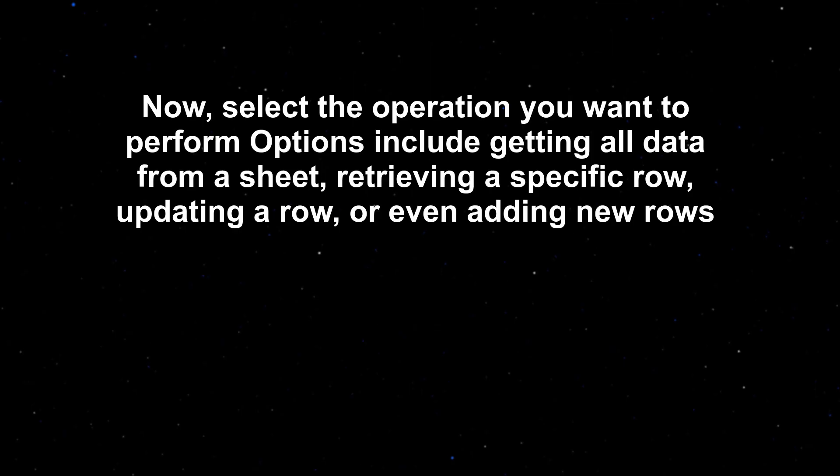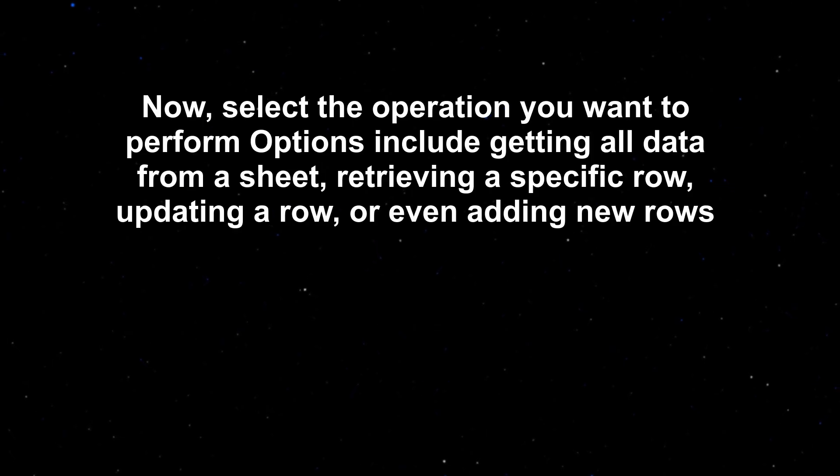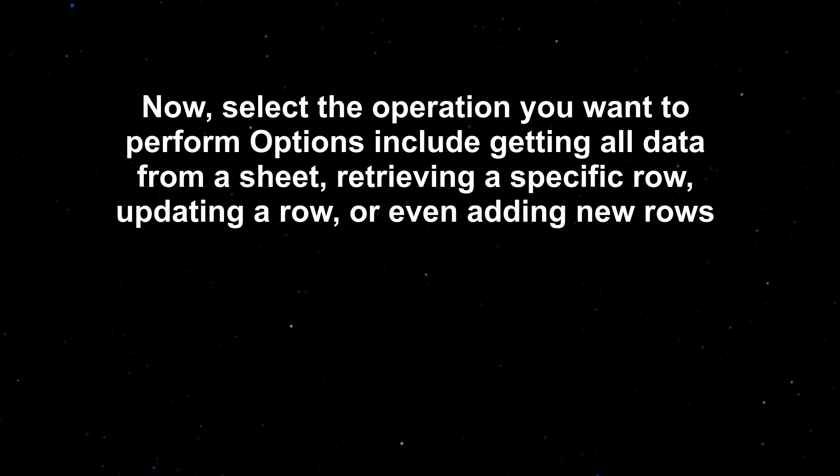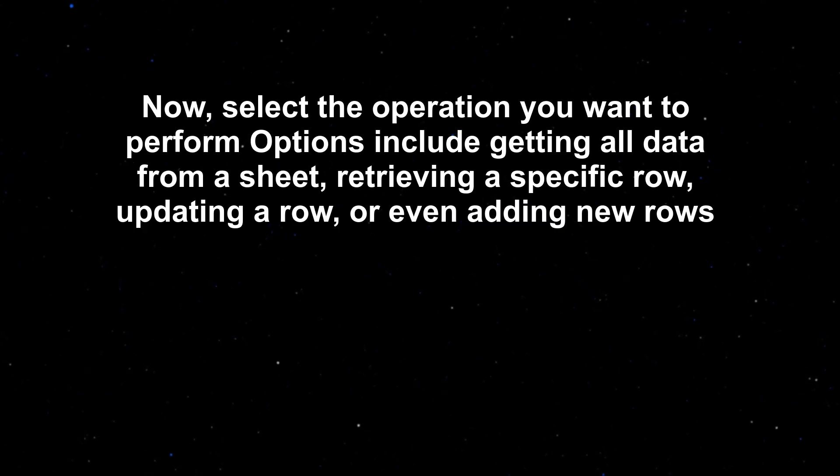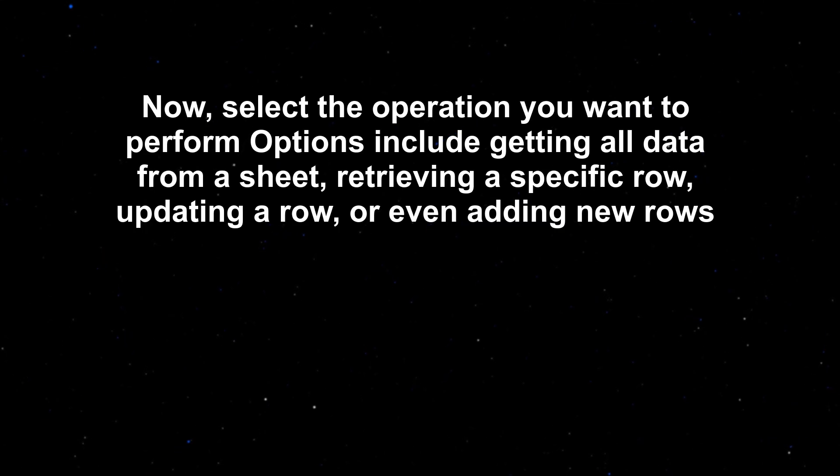Now, select the operation you want to perform. Options include getting all data from a sheet, retrieving a specific row, updating a row, or even adding new rows.